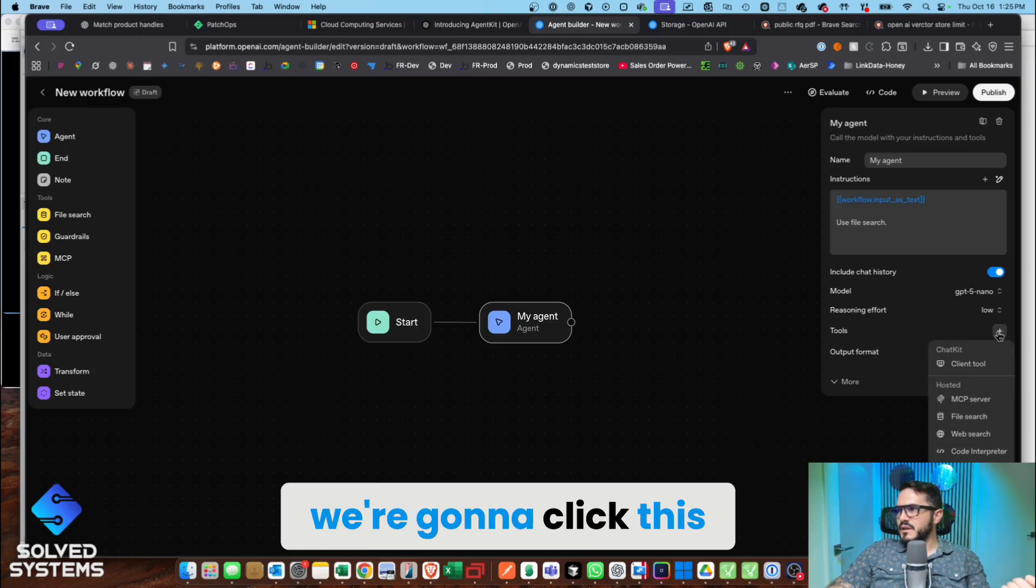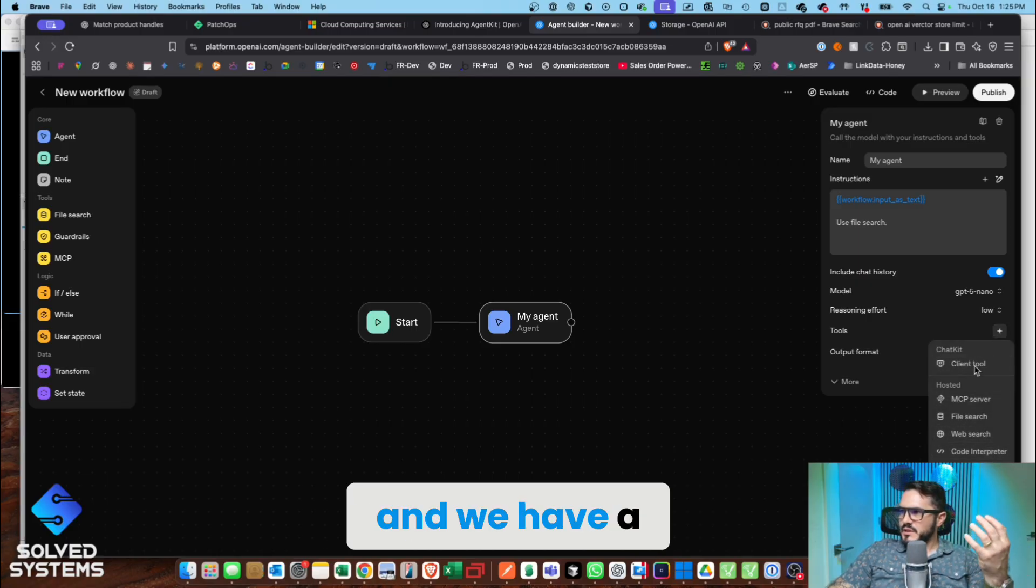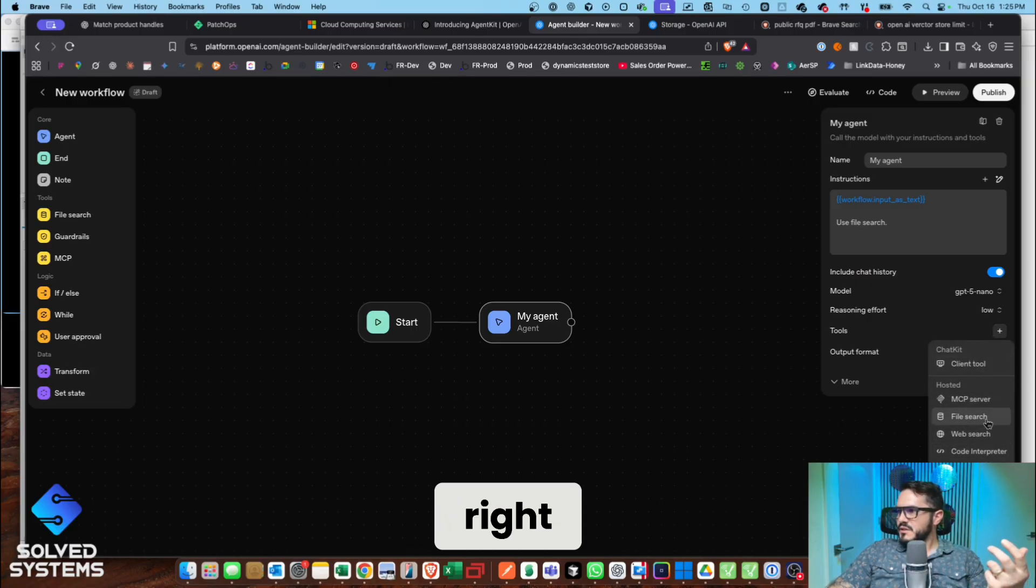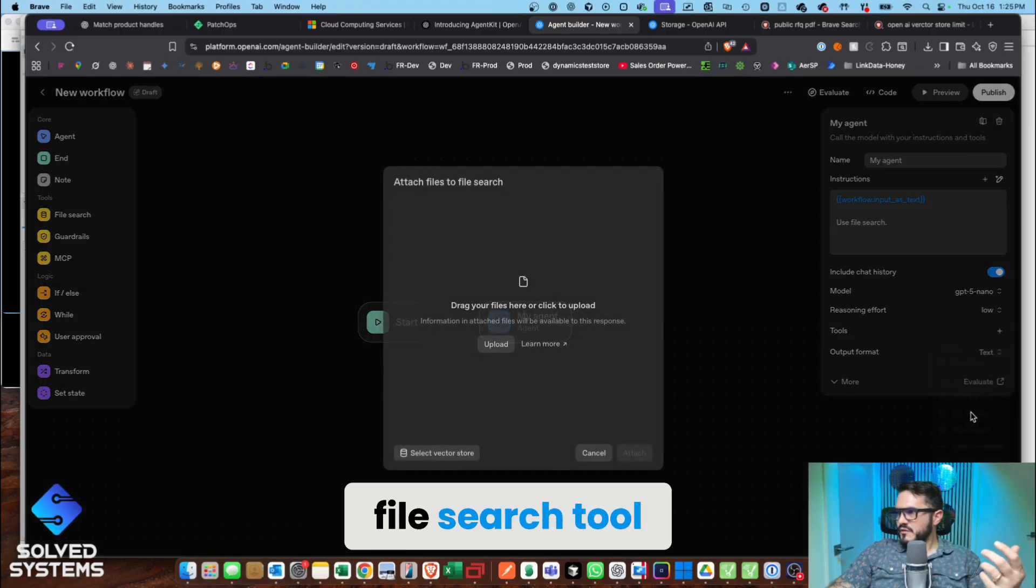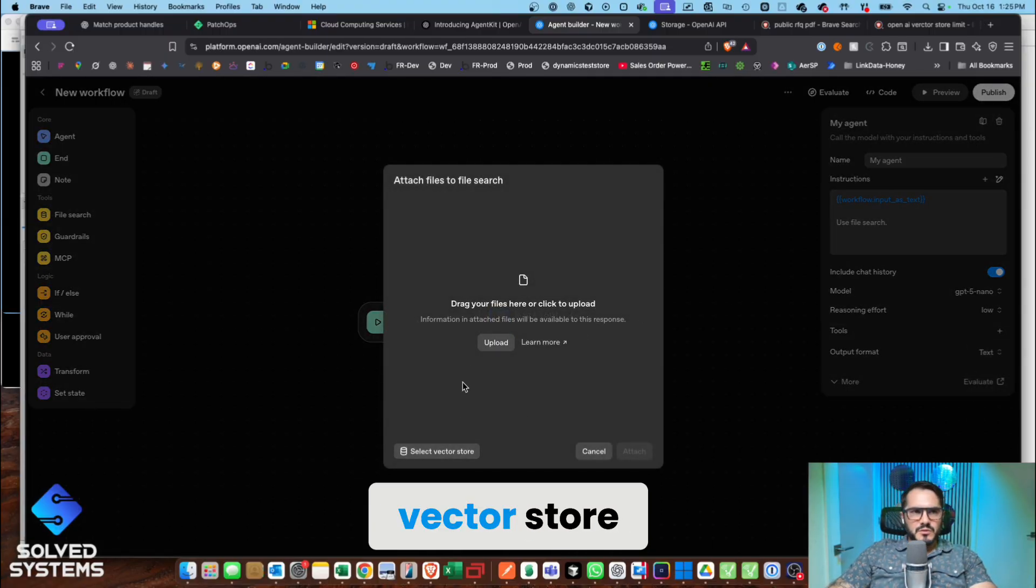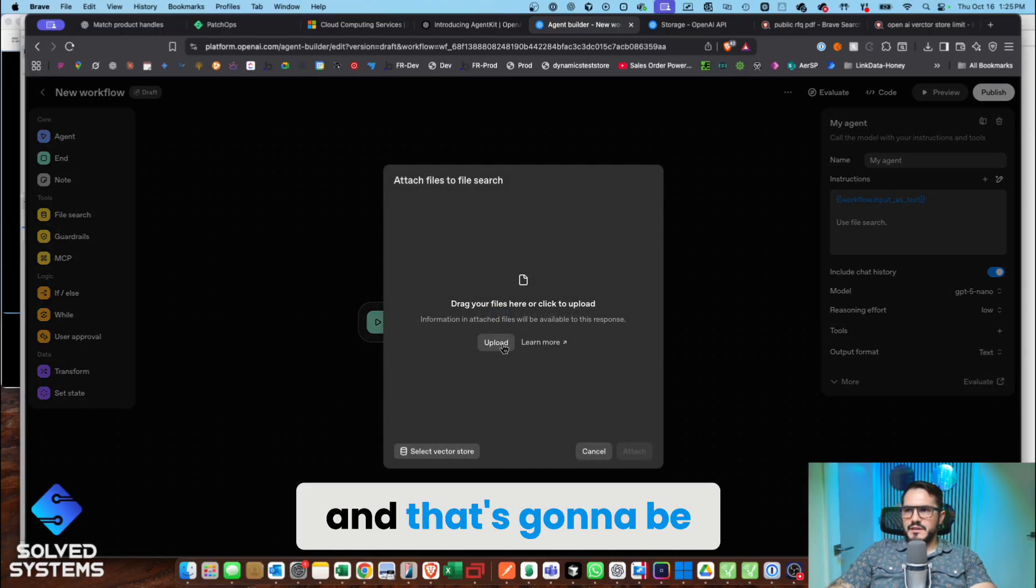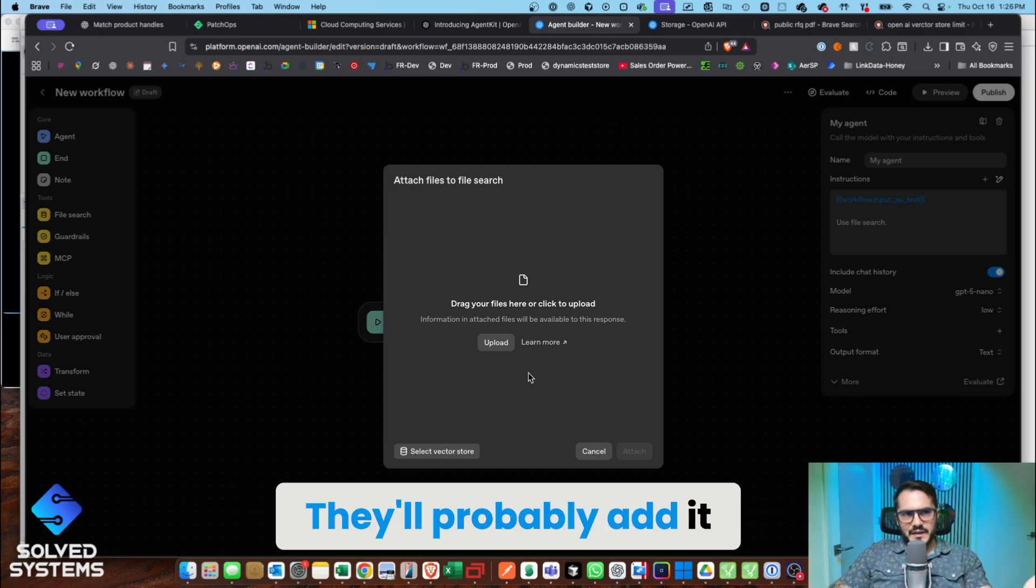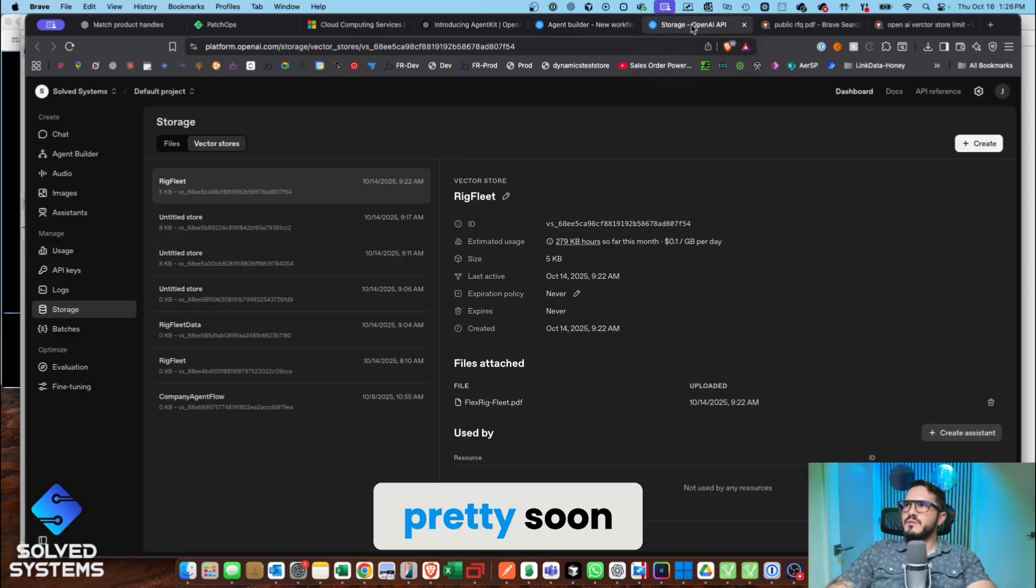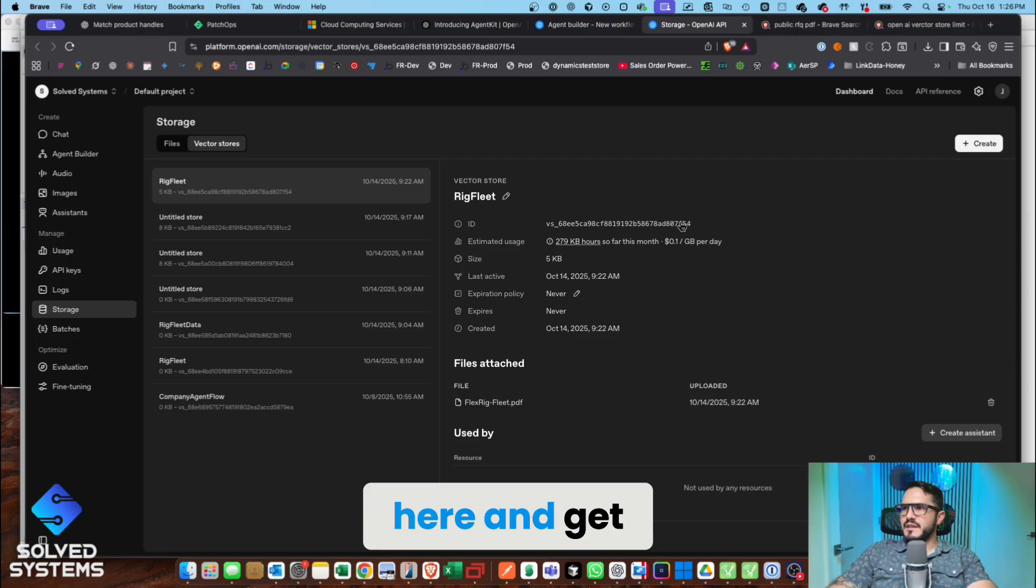To do that, we're going to click this plus button. We have a list of tools here, so we're going to connect up to the file search tool. We've already created a vector store, and that's going to be located in another window. They'll probably add it in some UI here pretty soon, but let's go over here and get that ID.